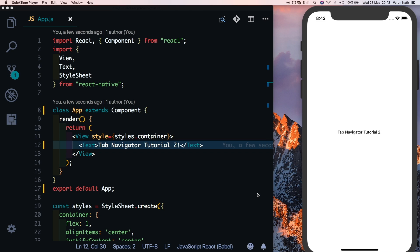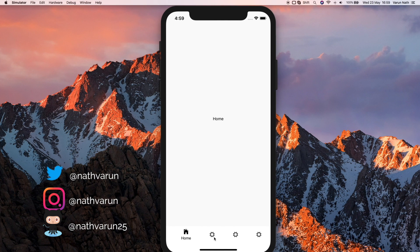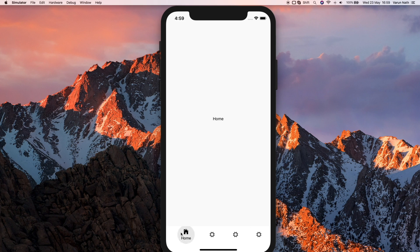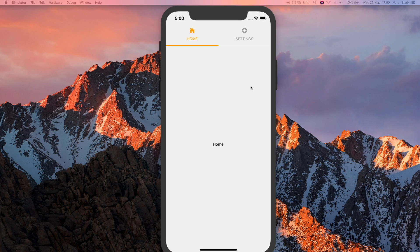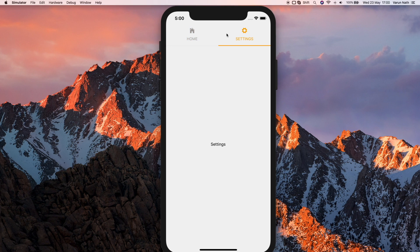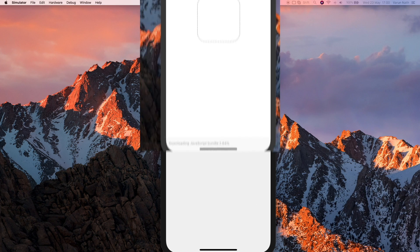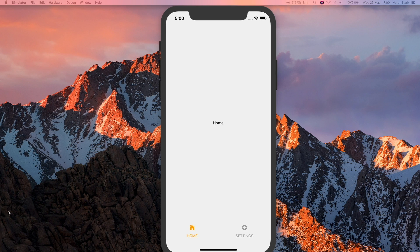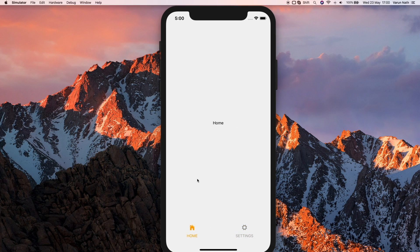Welcome back to the channel. In this video I'll be showing you how to work with the material tab navigator in React Navigation. The first tab navigator will be the material tab navigator with a shifting property, in which the label shows only for active icons. The second will be the top material tab navigator which can be clicked as well as swiped, and the last will be the bottom tab navigator which can be clicked and also swiped.